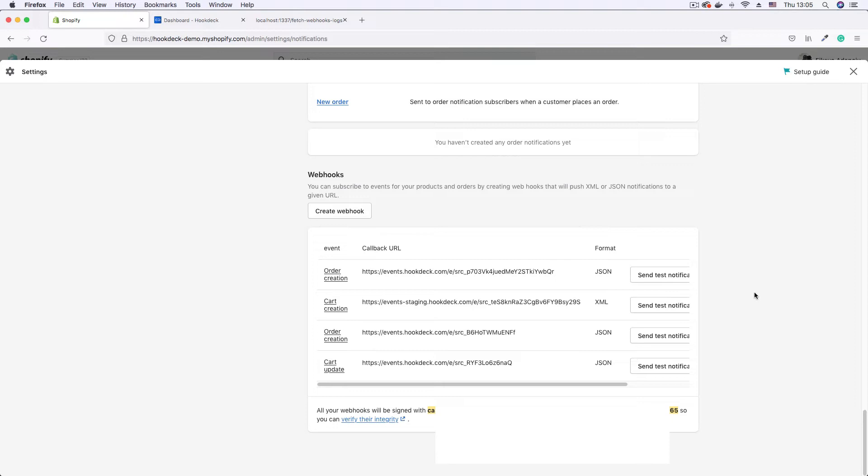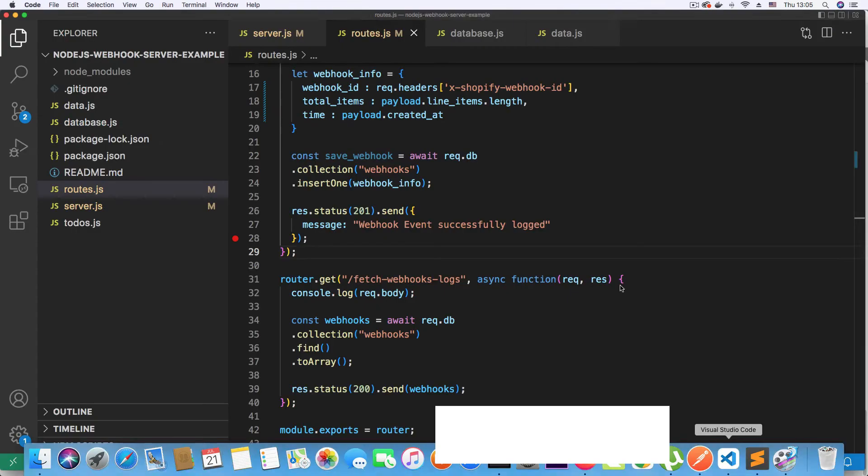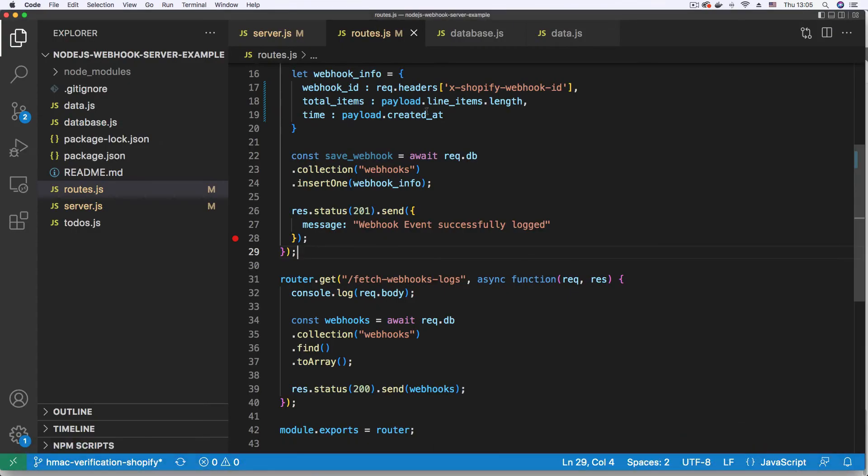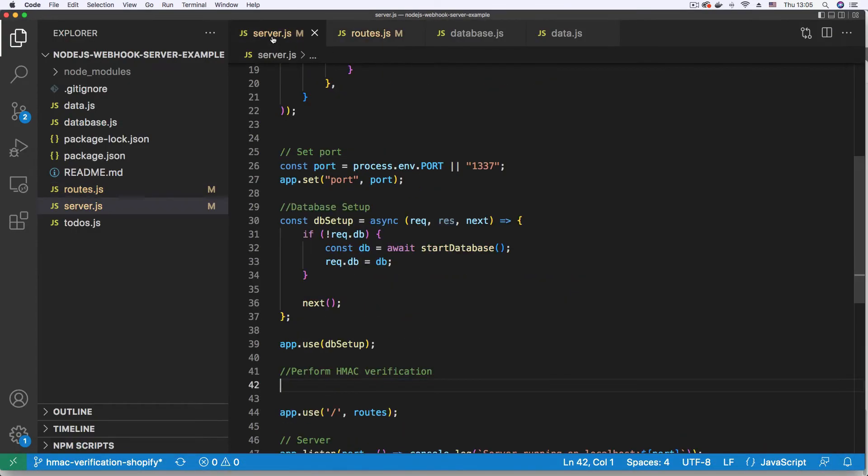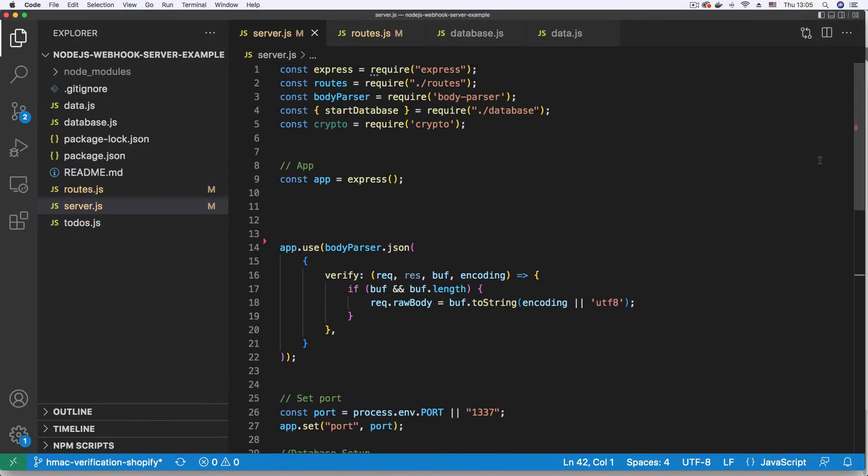Next, we're going to be implementing signature verification on our API endpoint. So I'm going to go into my code, then go to server.js. To save us some time, I'm just going to copy some code snippets over and explain.